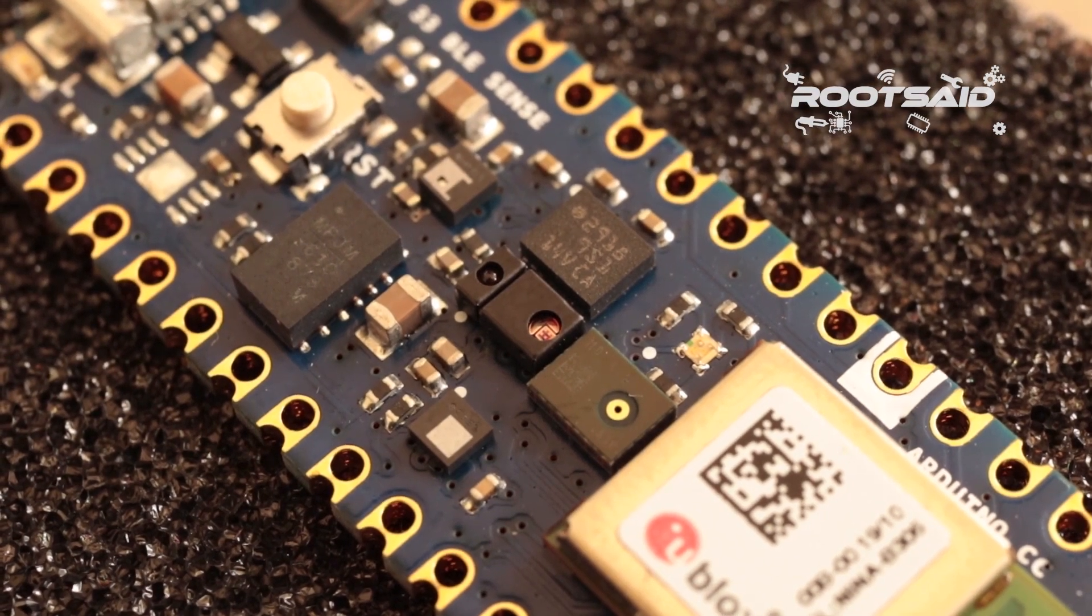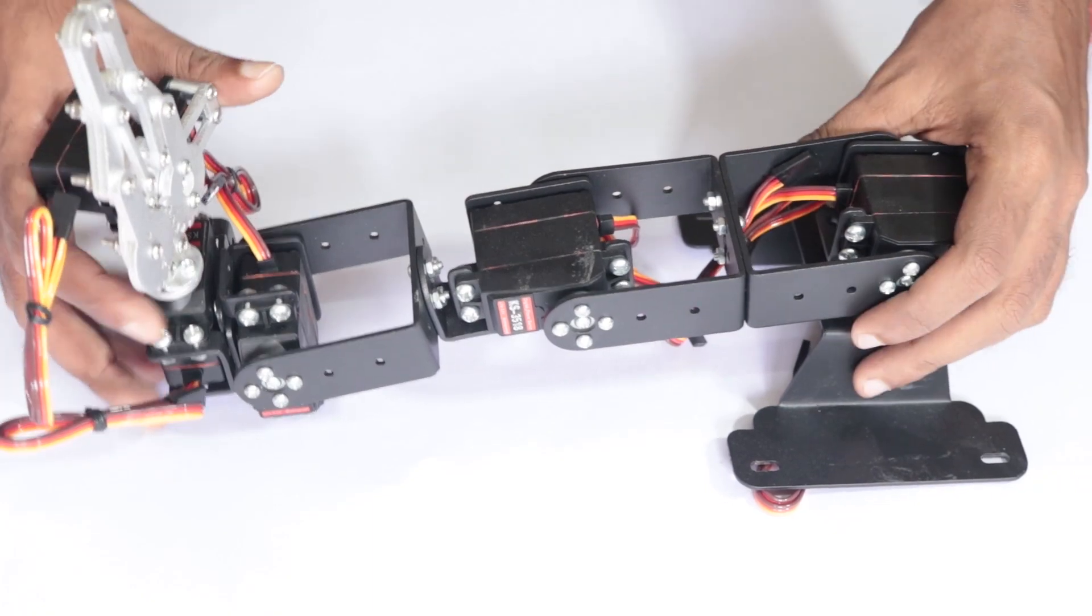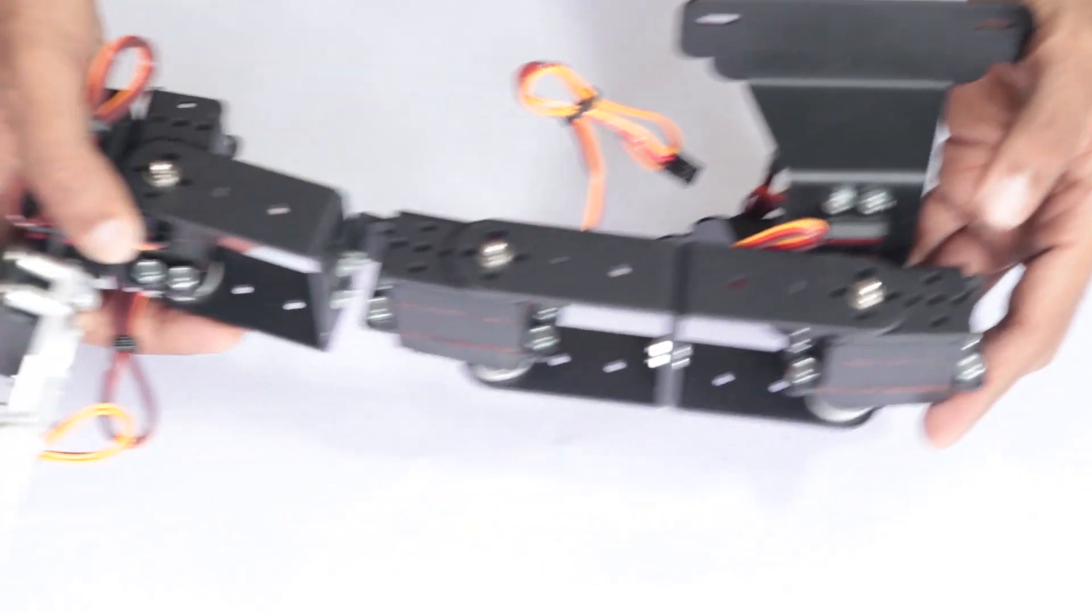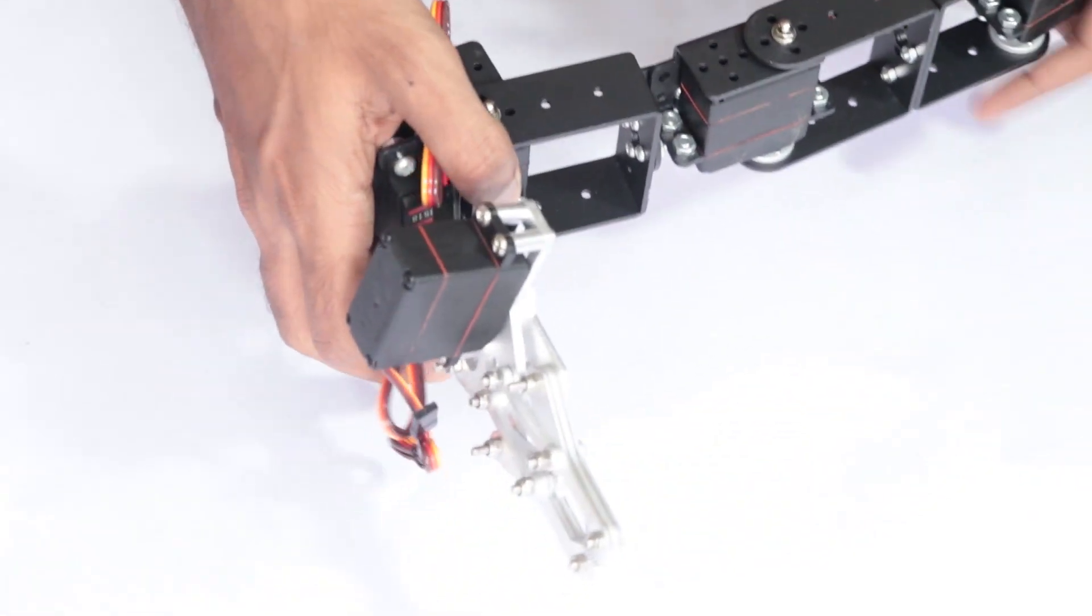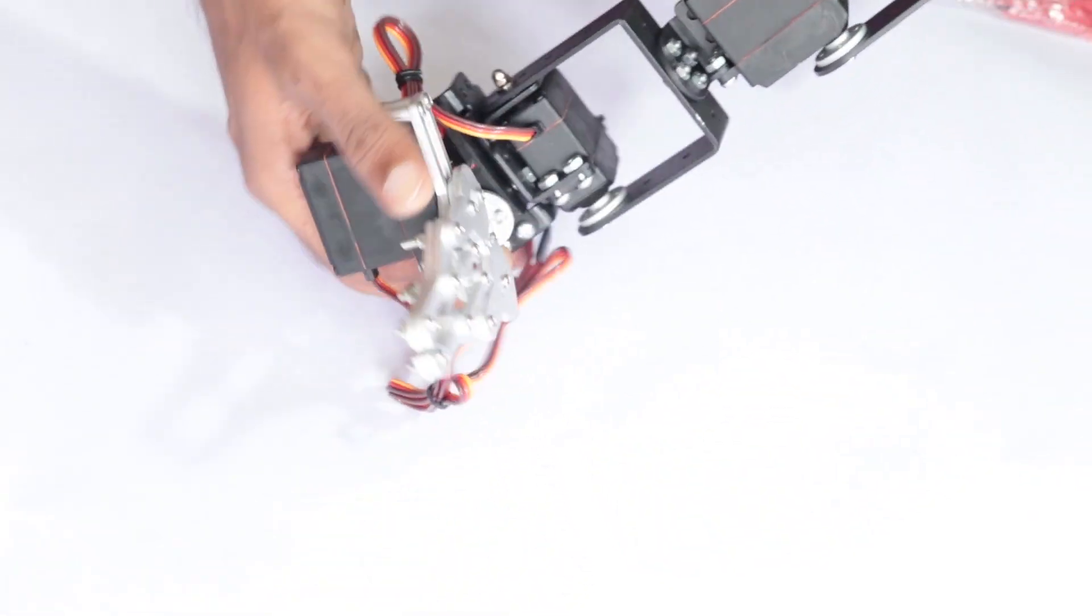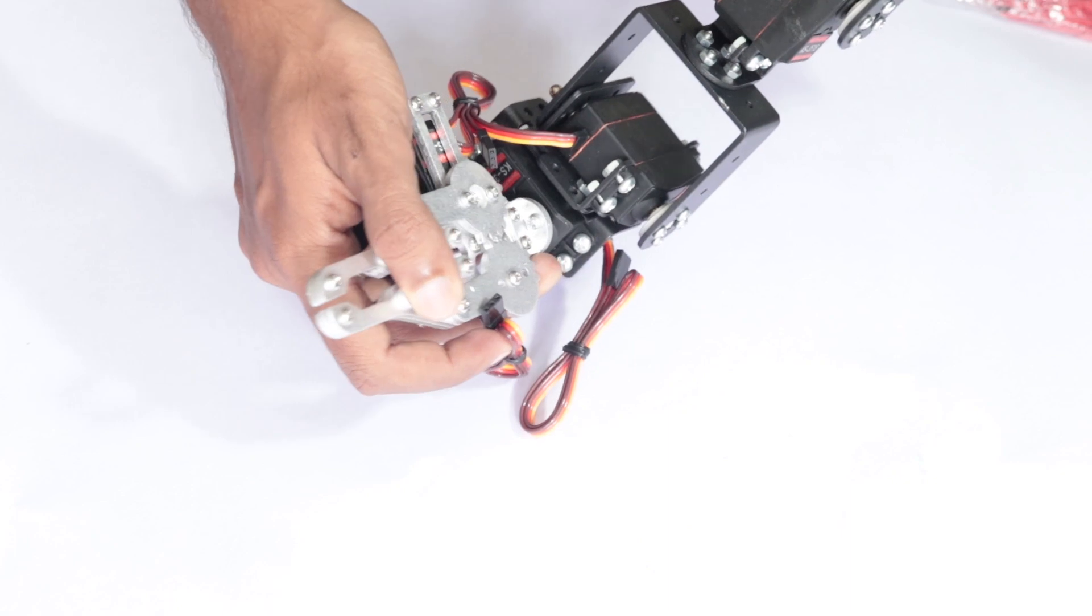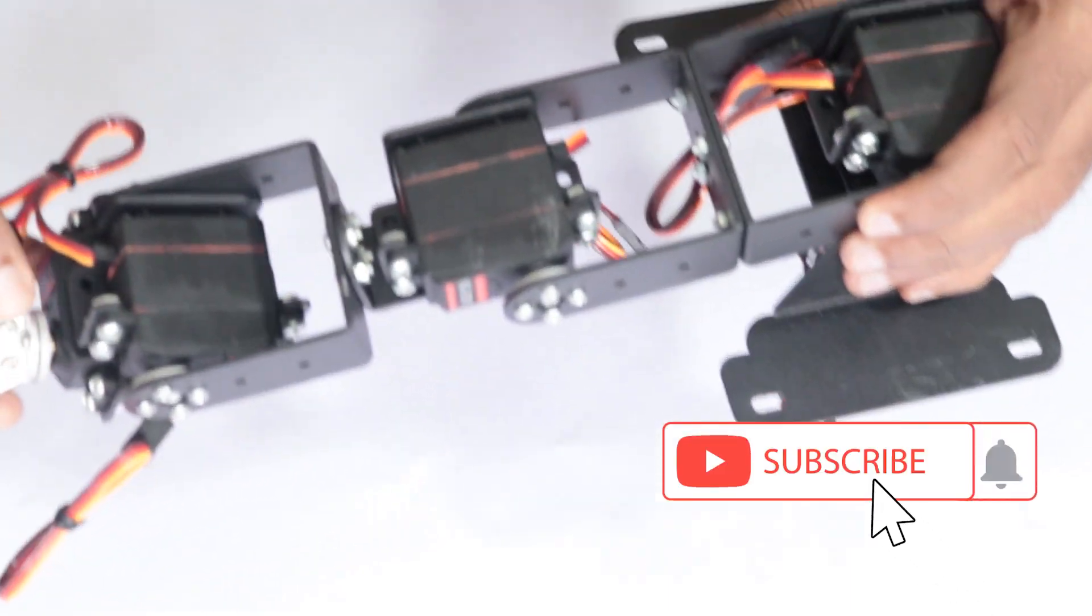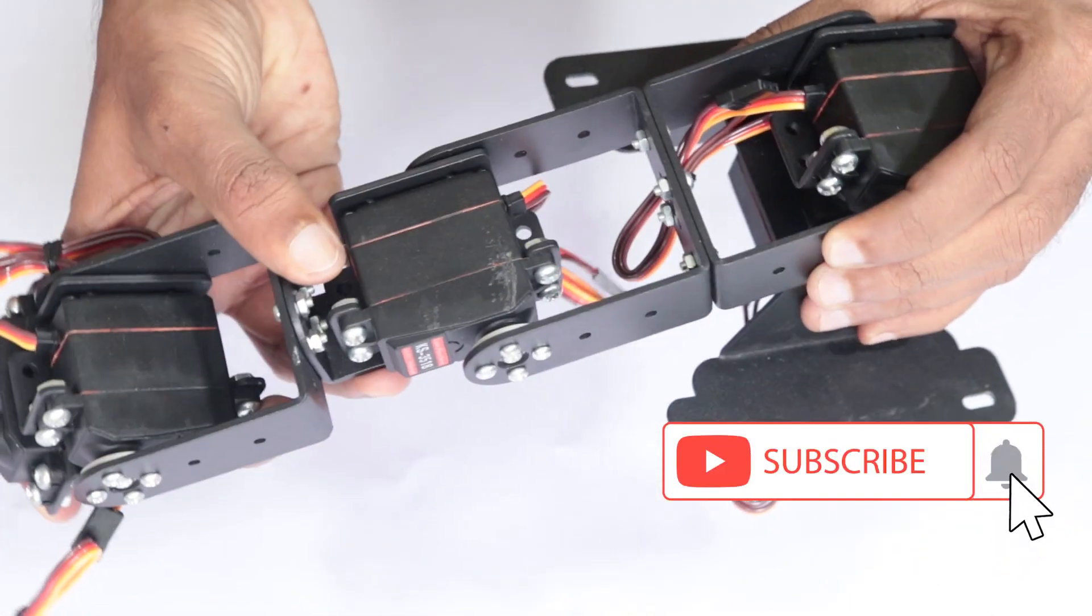By the end of the series, I will show you how you can control this robotic arm using just a controlled glove using this Arduino board and Bluetooth. So hit the subscribe button and let's get started.